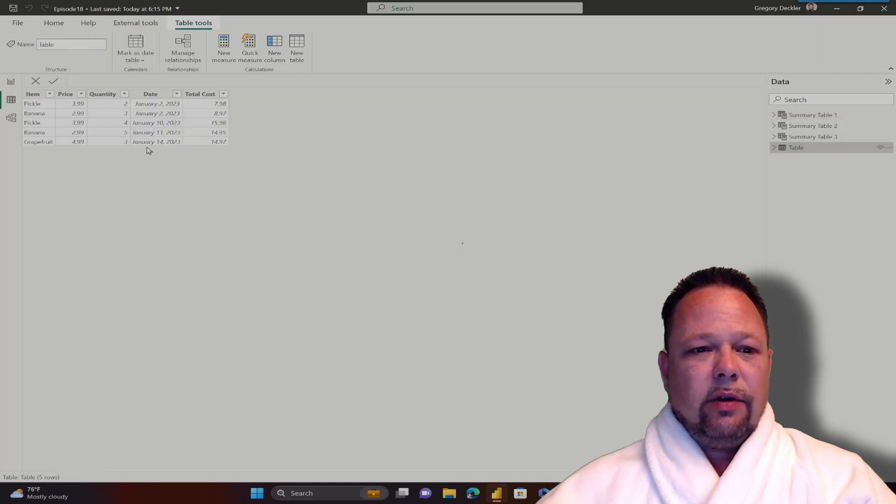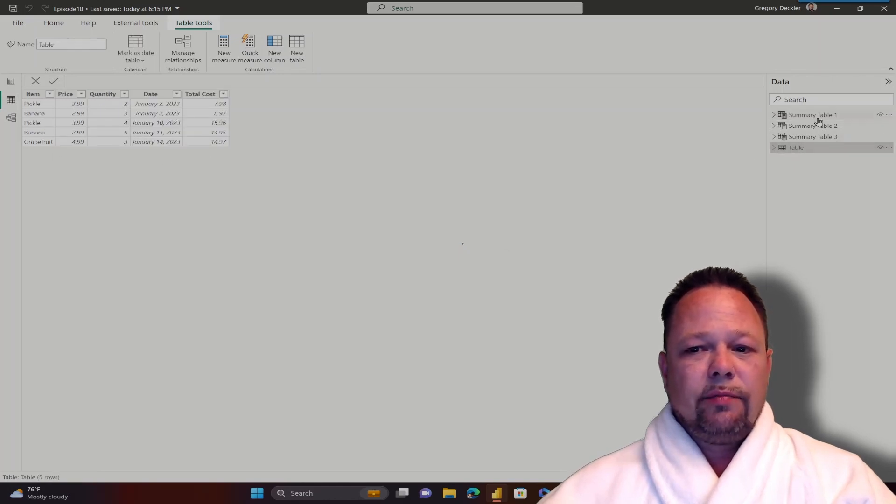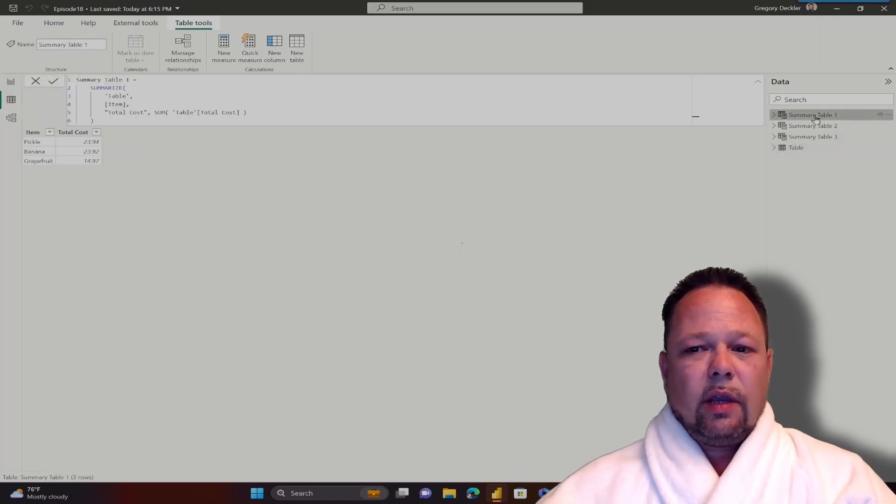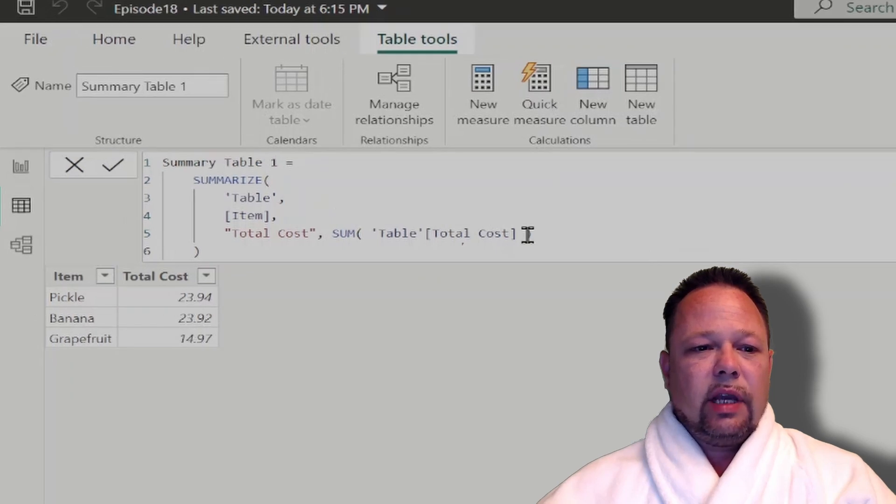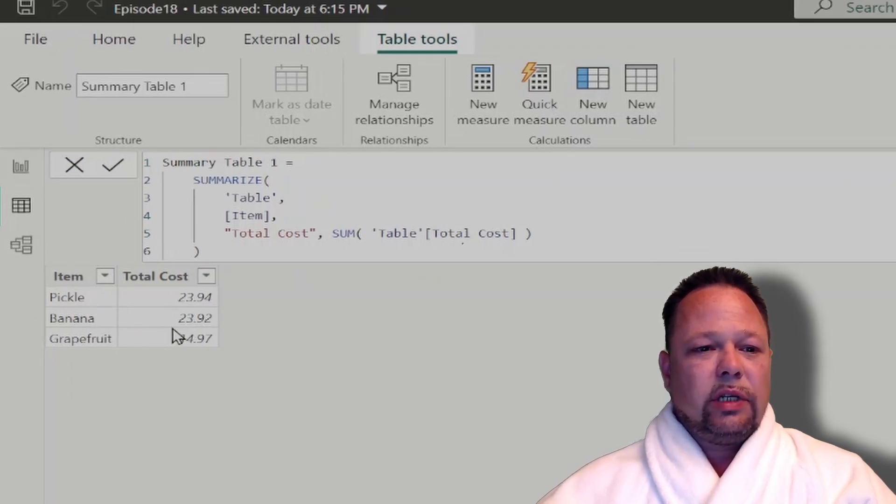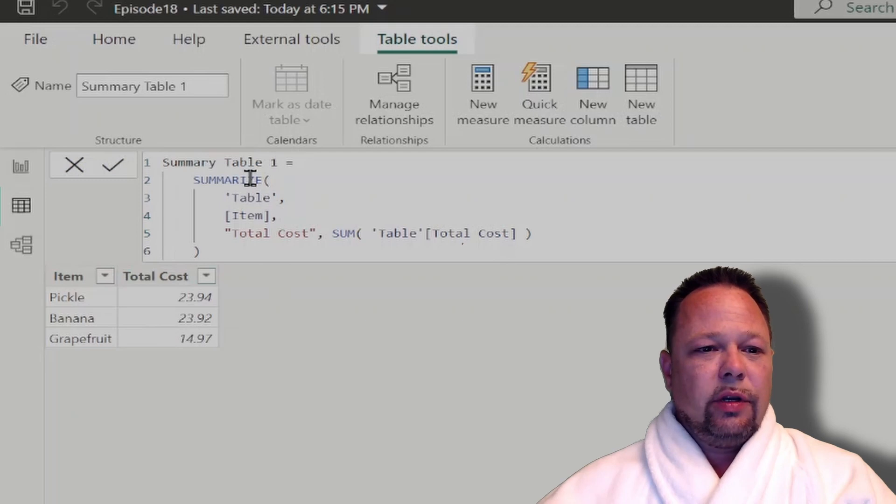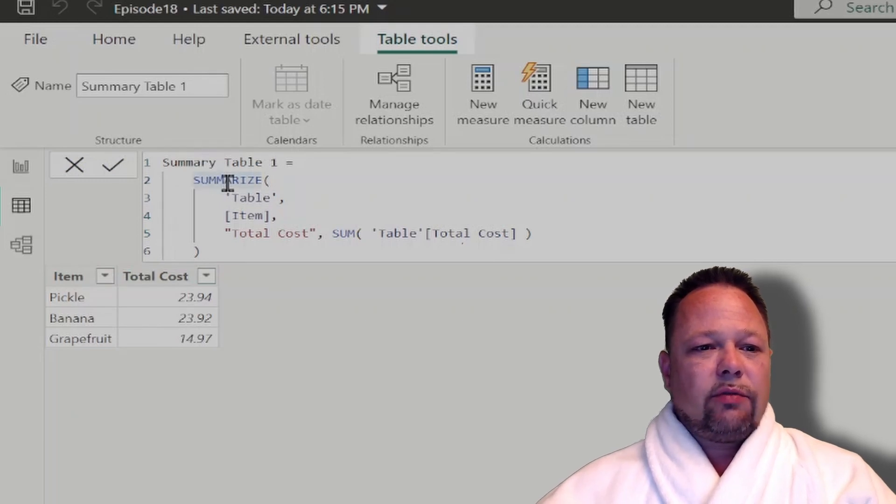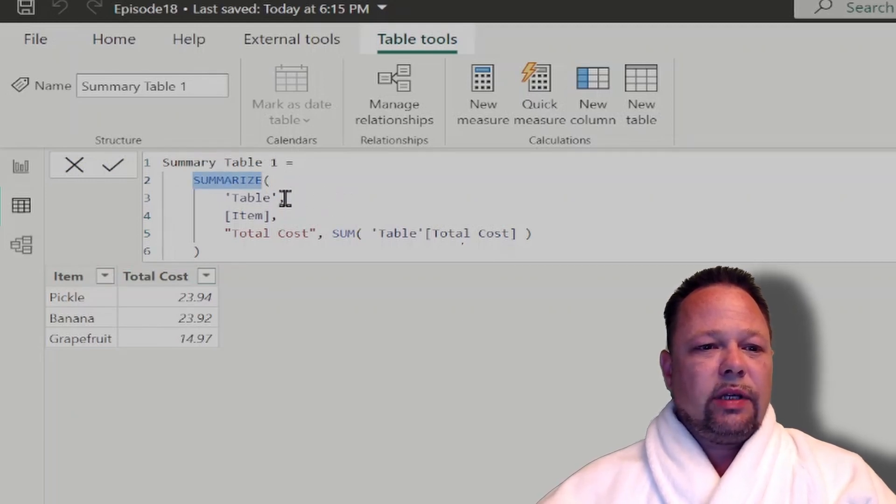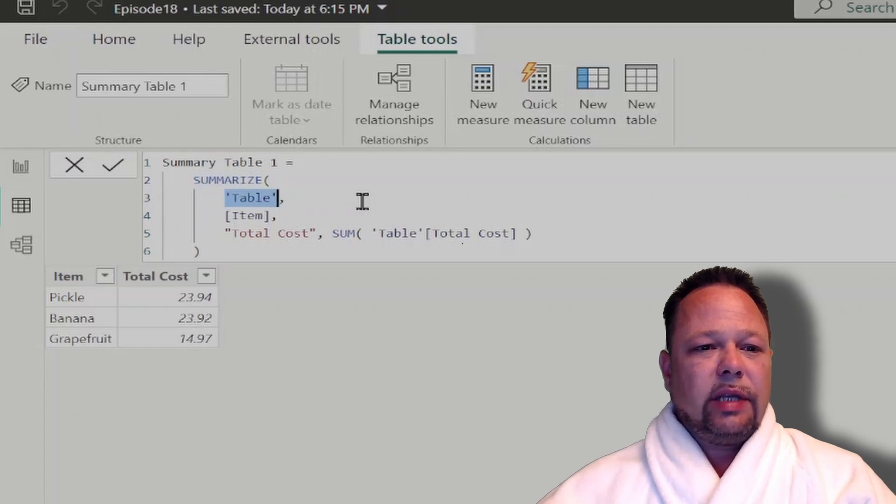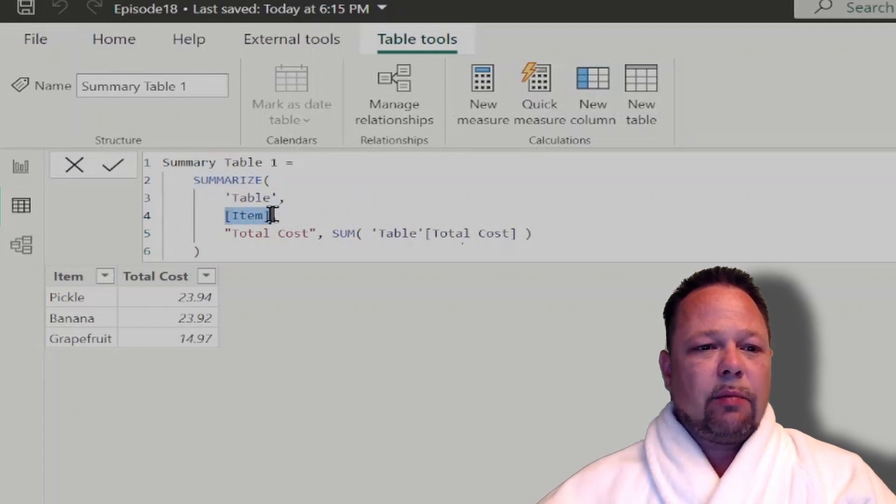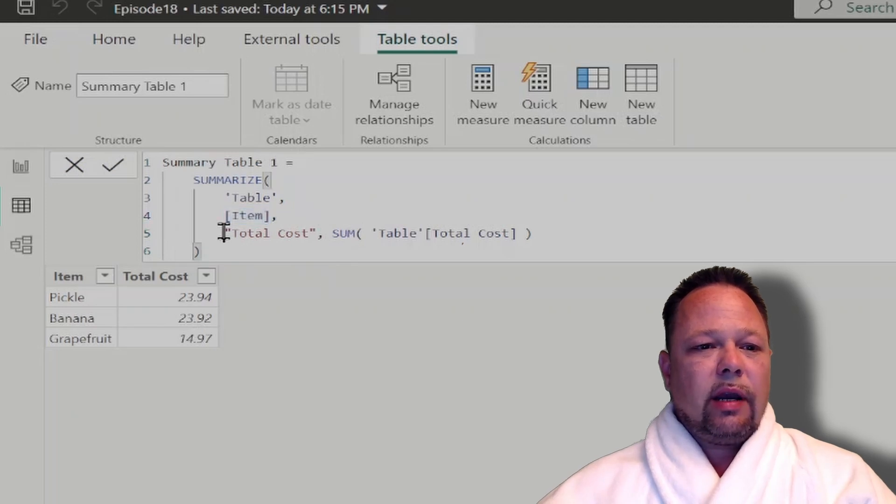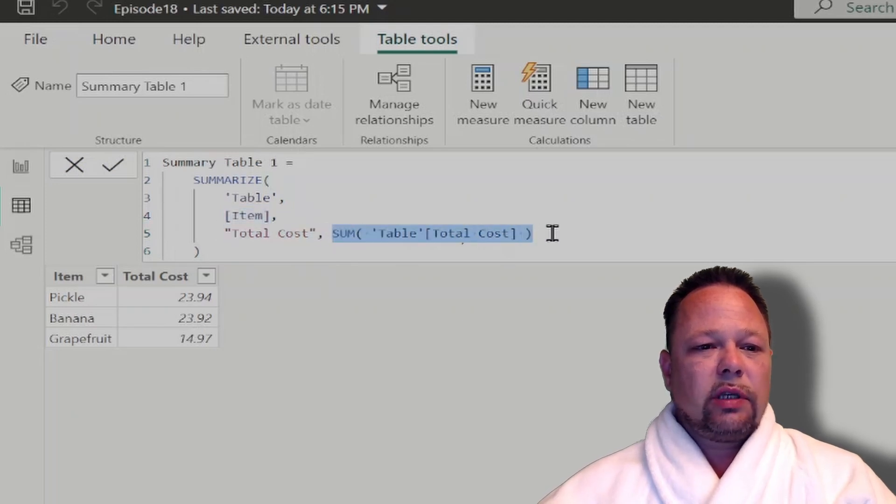So here again, here's our default unsummarized table. Now we have this summarize table, which looks very similar to our table visualization, and it should. And we're using the summarize function. And here we're telling the summarize function, I want to summarize our table, and then we want to summarize by the item column. And then we want to create a column called total cost, which sums our total cost column.